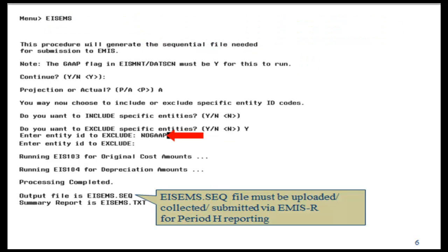In order to run EIS-EMS, the EIS-GAP flag must be set to Yes. You may run the projection mode first to detect any fatal errors. If you plan on excluding specific entity IDs from being reported, please enter them. It's good to be consistent when running your EIS-GAP reports, EIS-EMS, and EIS-CD when it comes to excluding entity IDs.